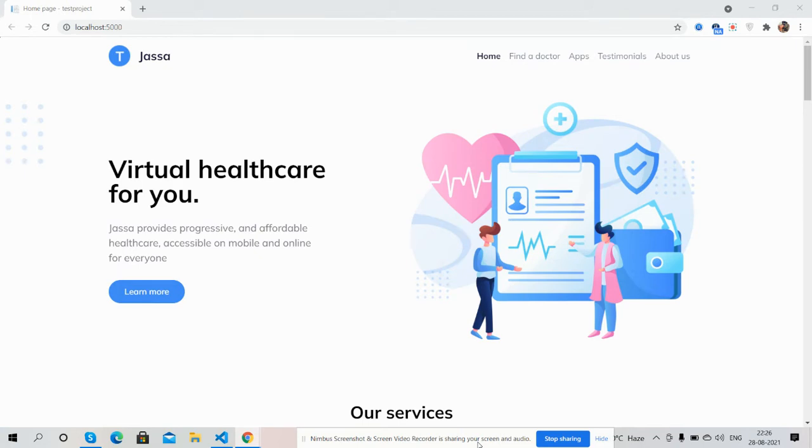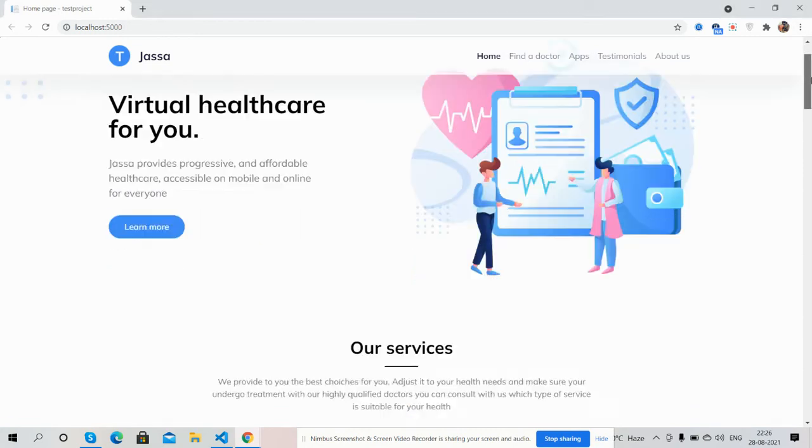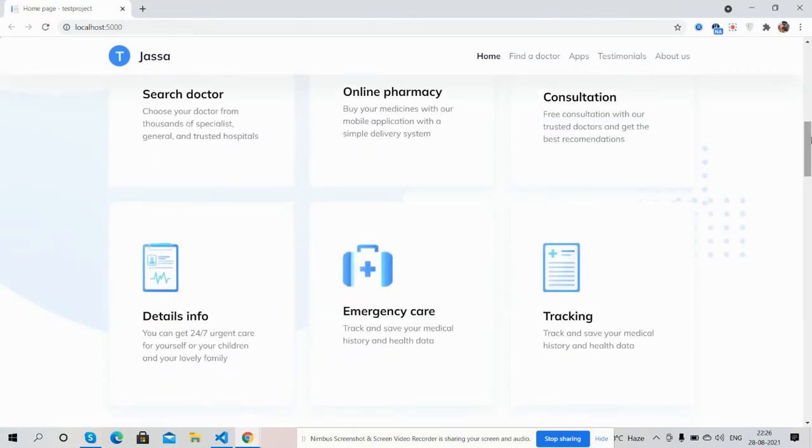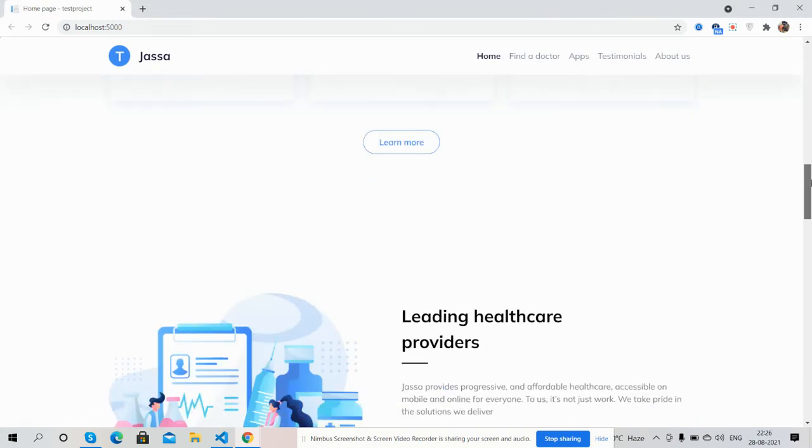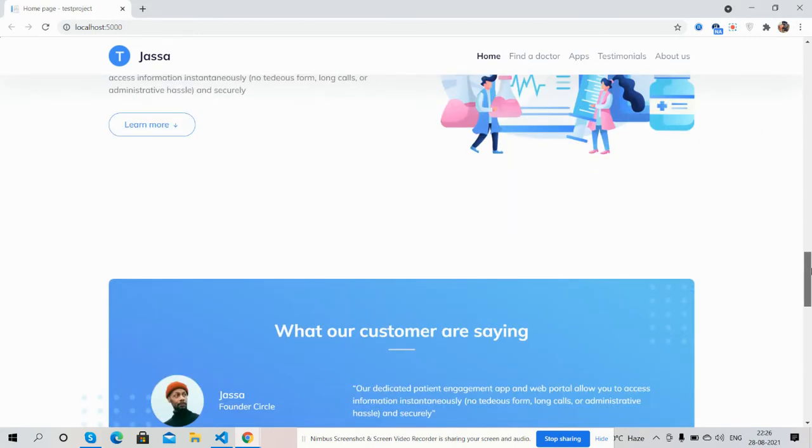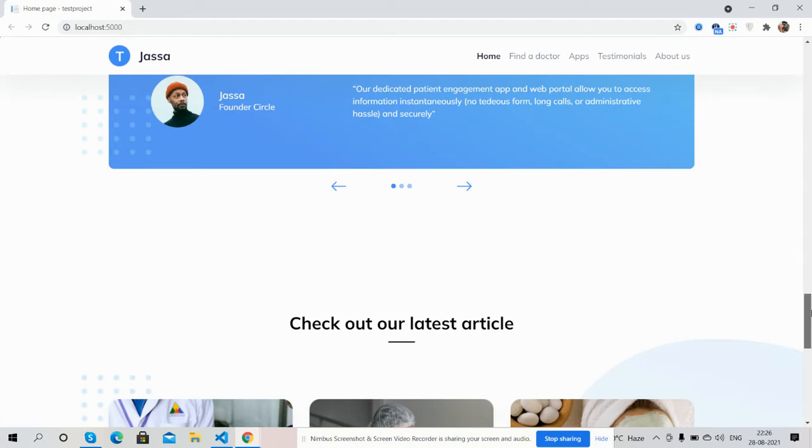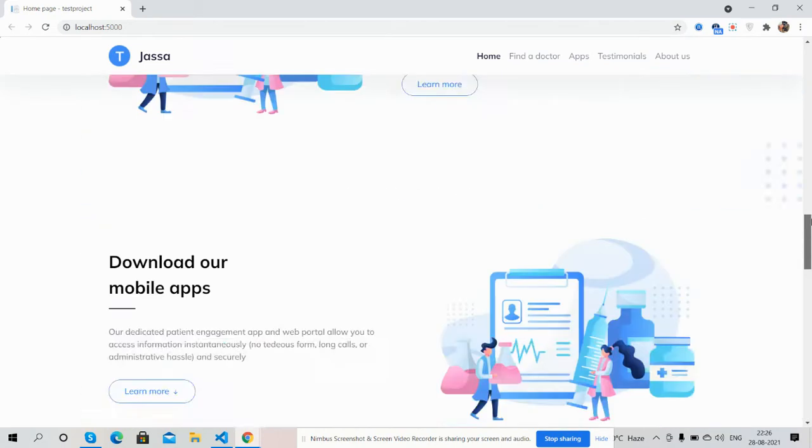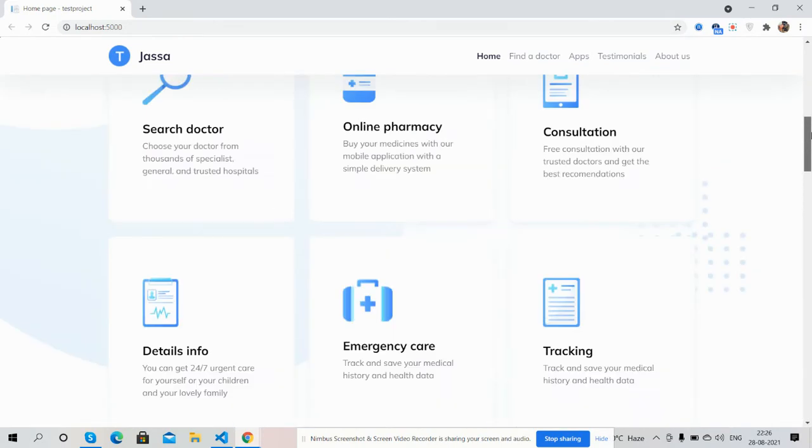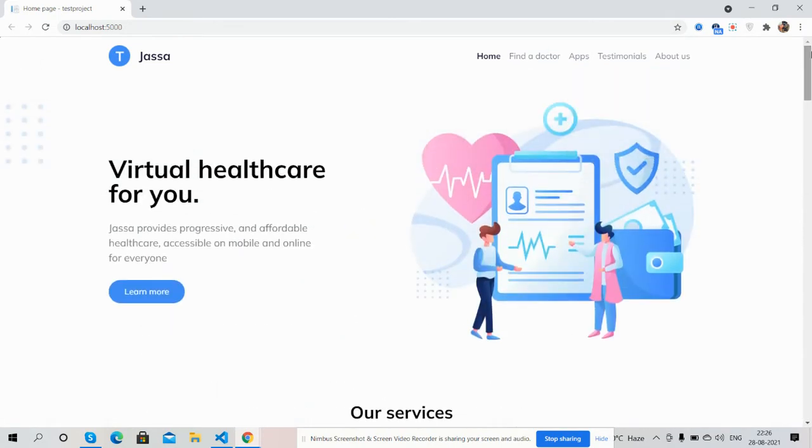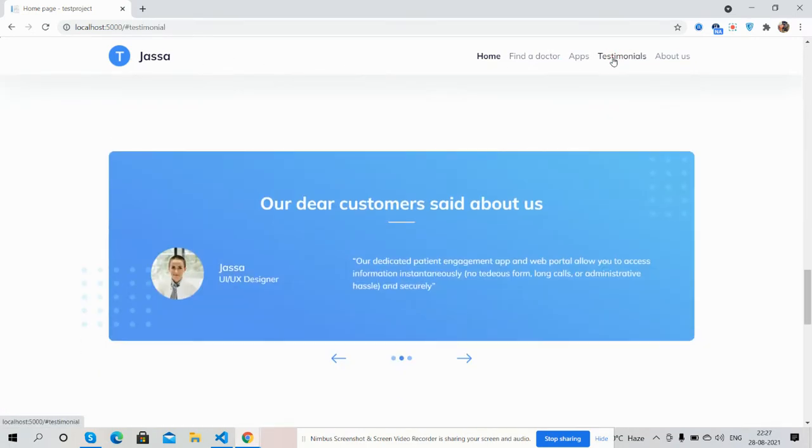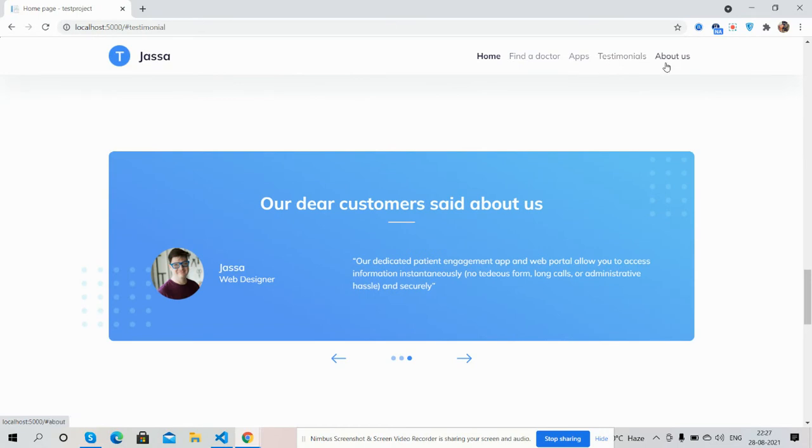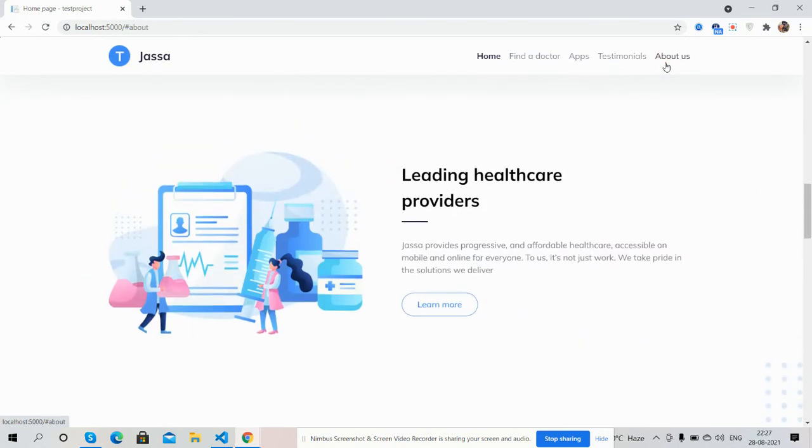See guys, a beautiful responsive template. And now I will show you each section. Here is the top navigation and we can navigate via here as well.